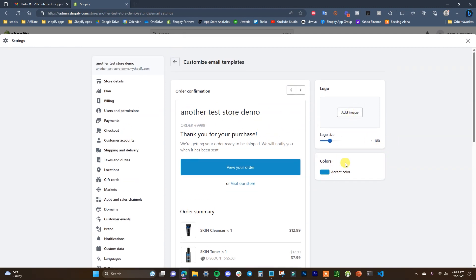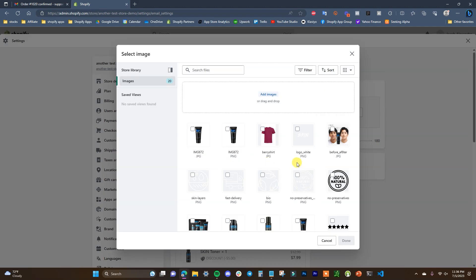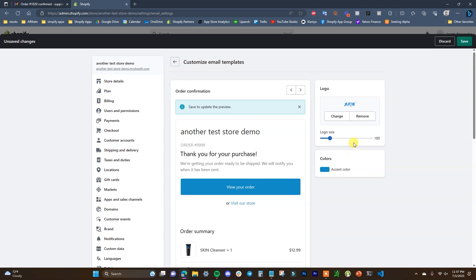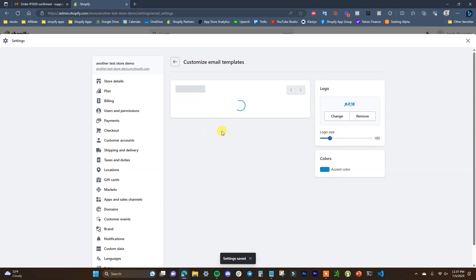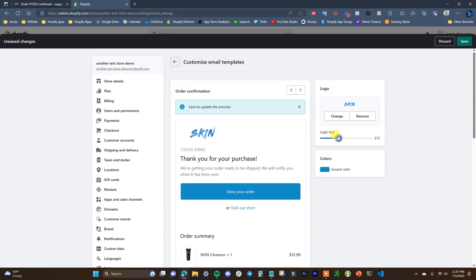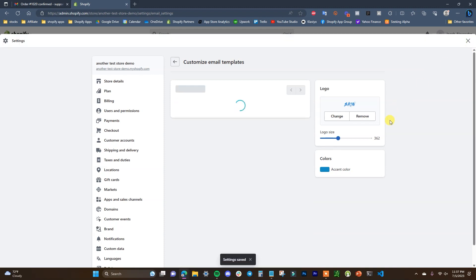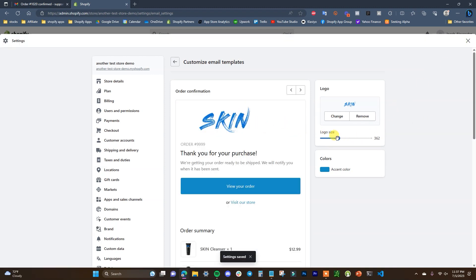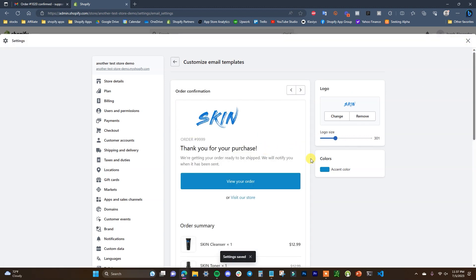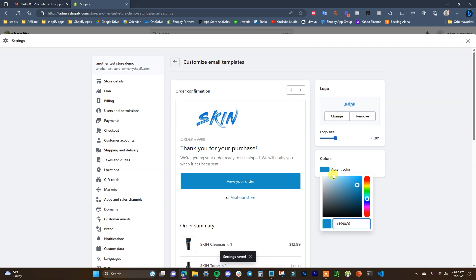In this screen we can edit the logo and add our accent color. First I'm going to add the logo for this store — I'll add an image we already have which is the store's logo. We need to save to update the preview. The logo looks a little small, so I'll change the logo size a bit, save again, and now it's a little bigger. I'll shrink it slightly — you can choose whatever logo size you want.